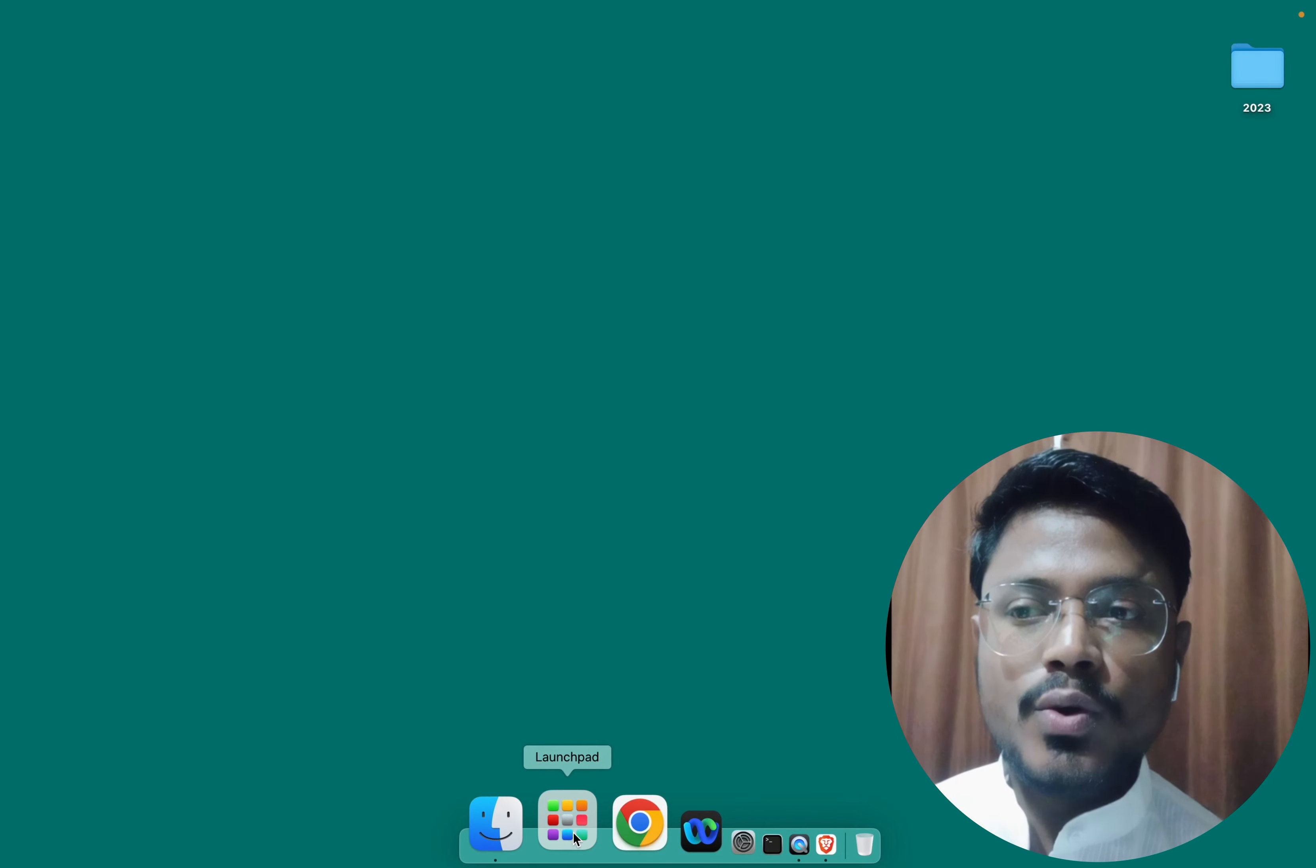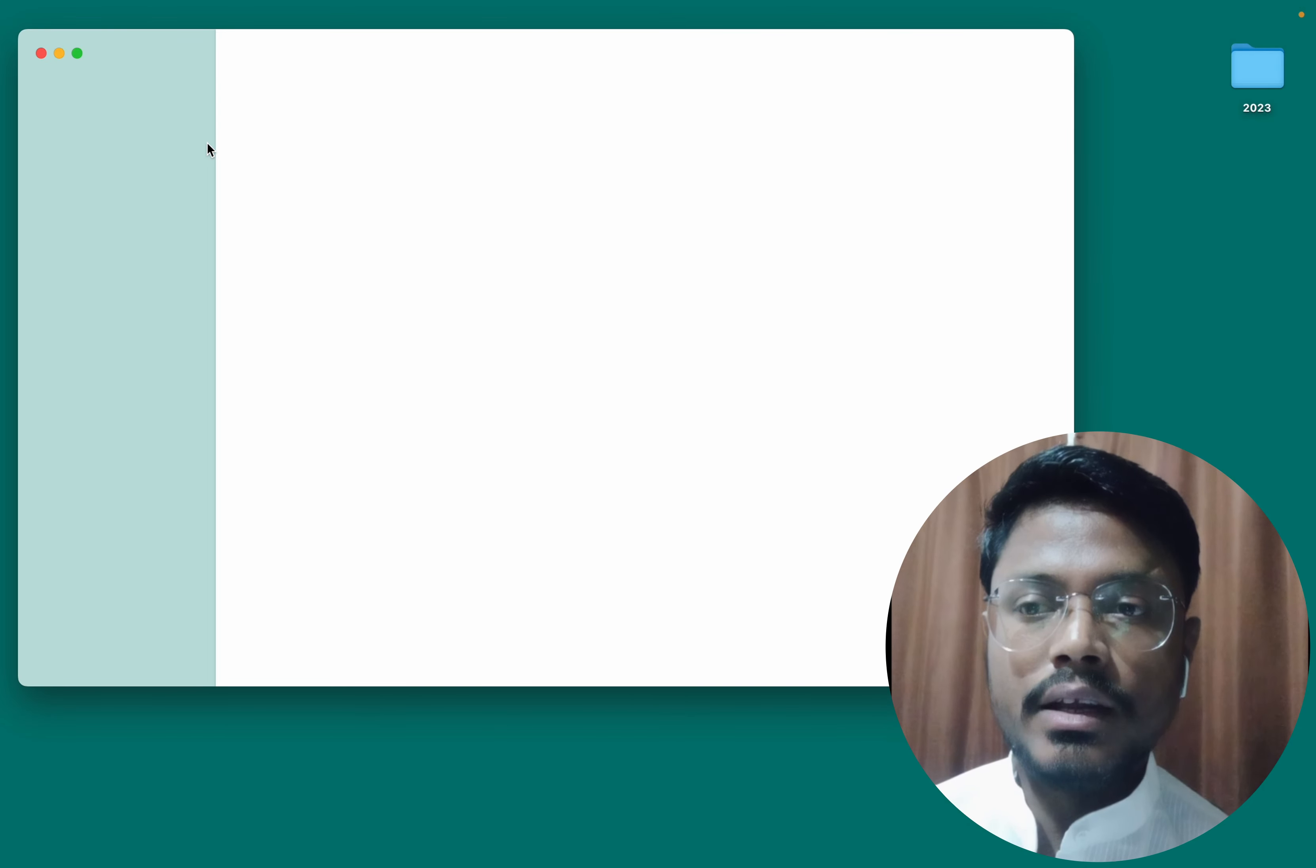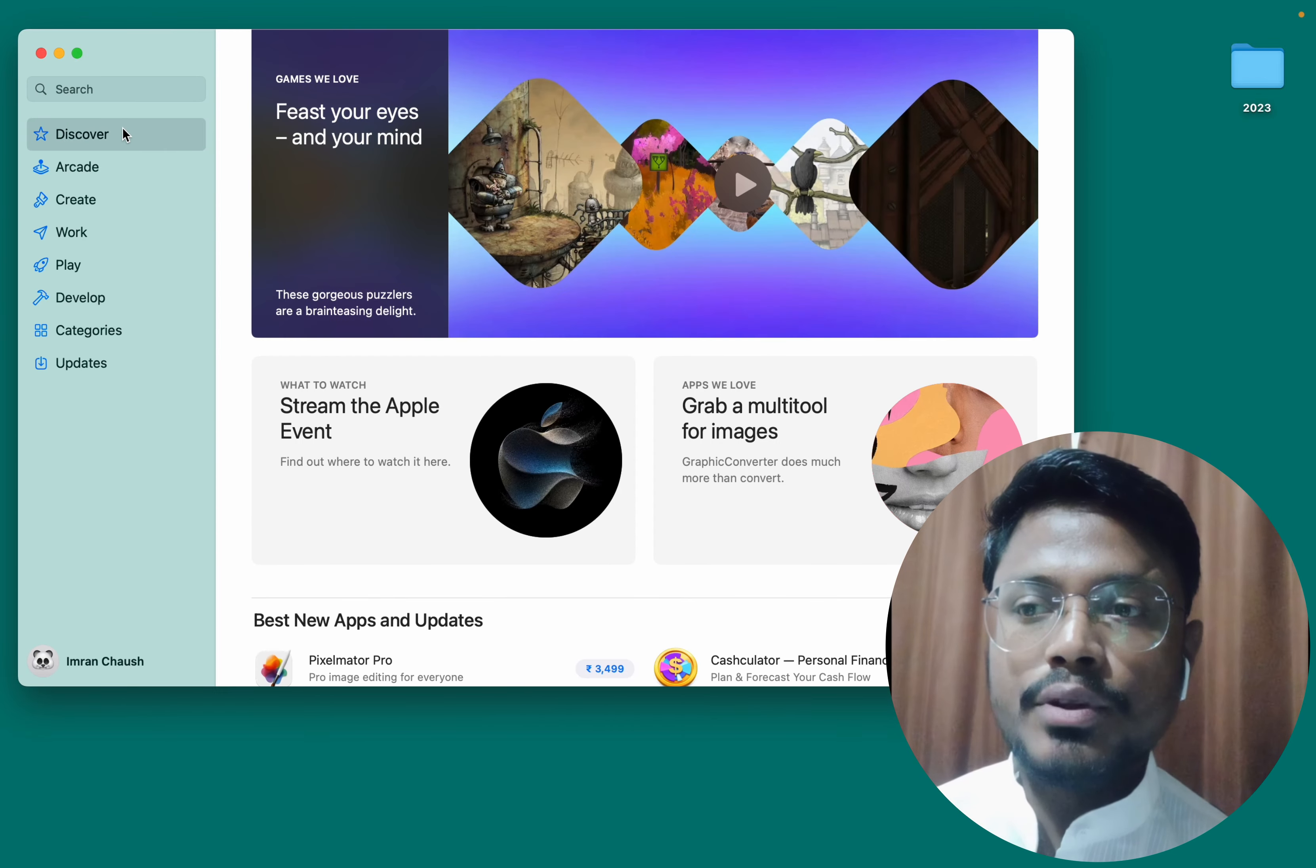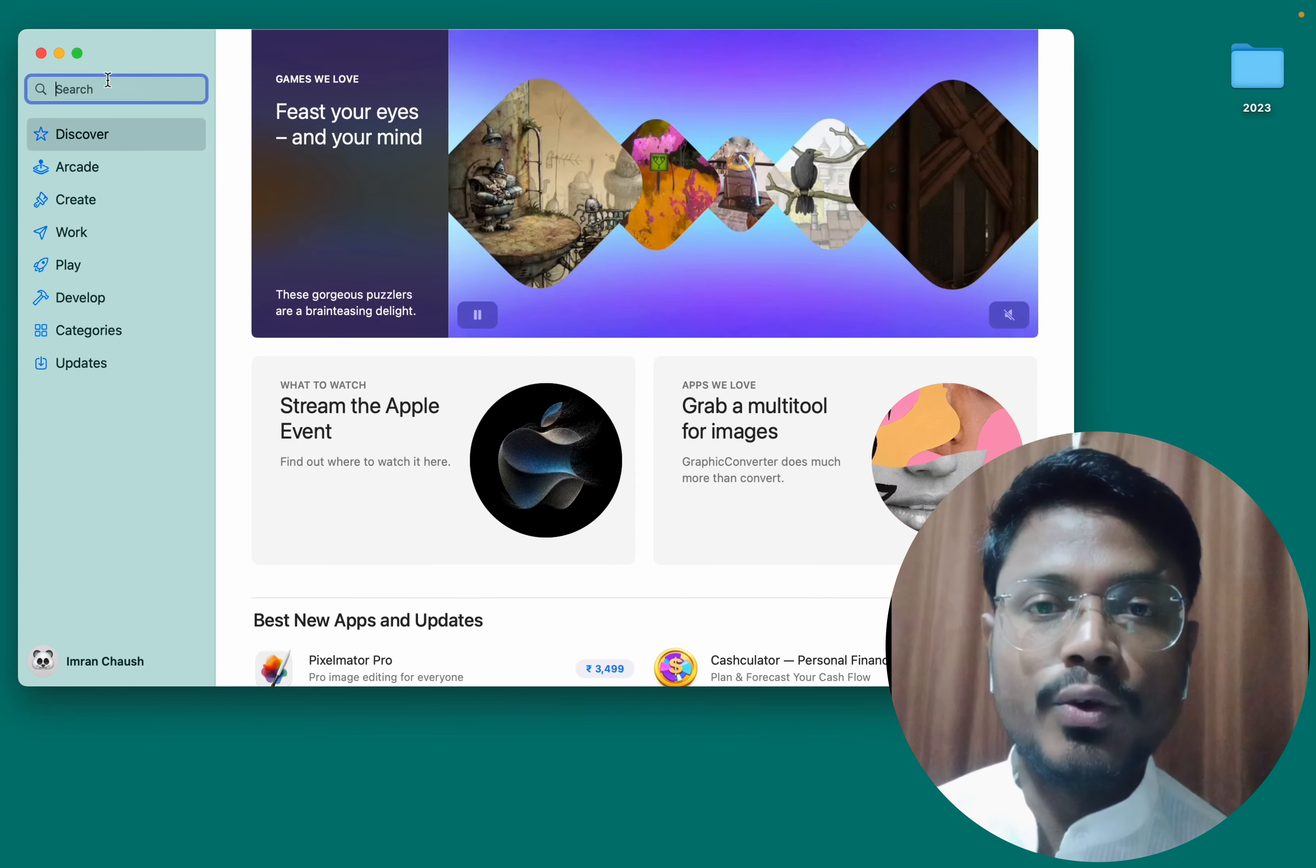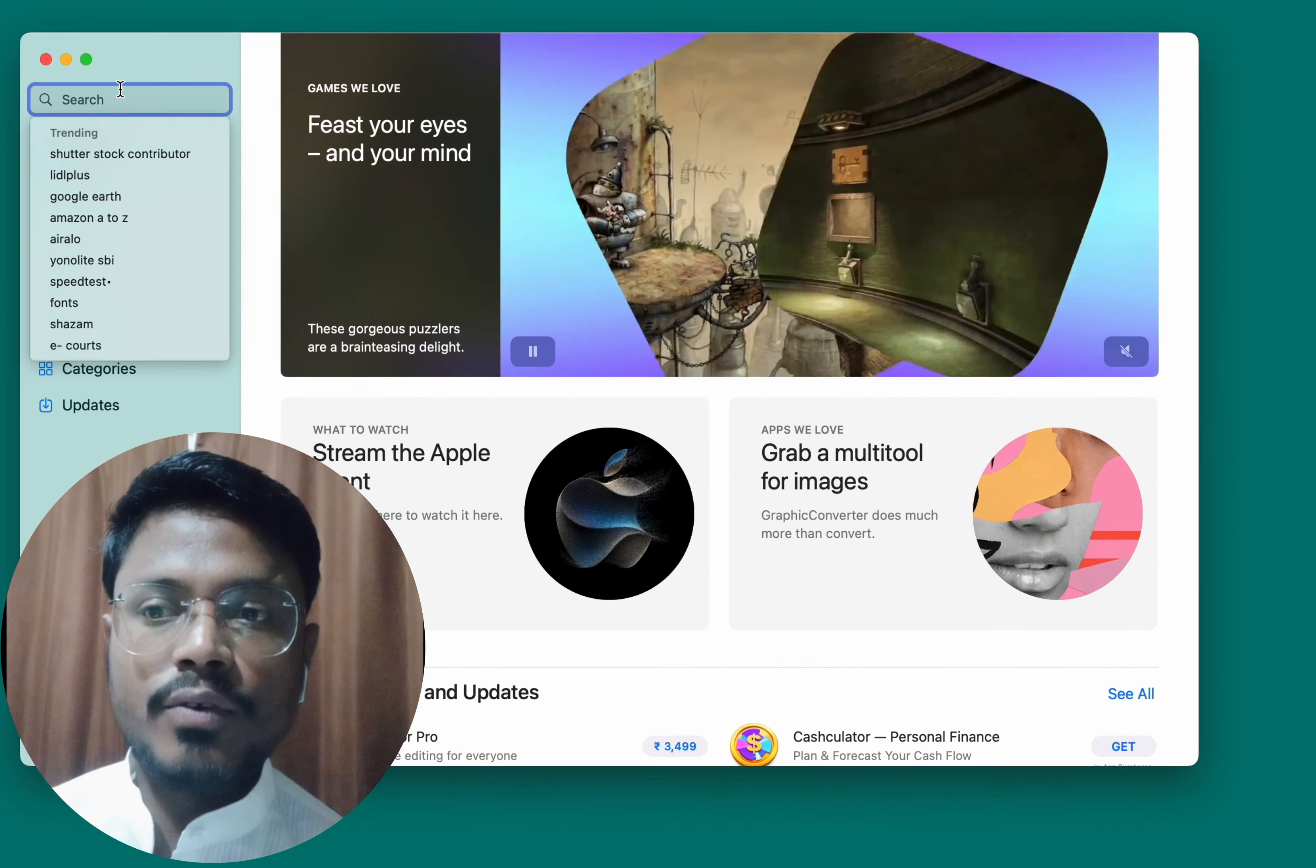Installing Xcode is simple. Open Launchpad, then click on the App Store. Once the App Store has fully loaded, simply search for Xcode in the search box and press Enter.